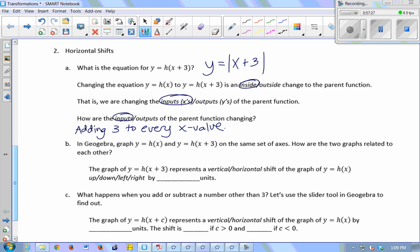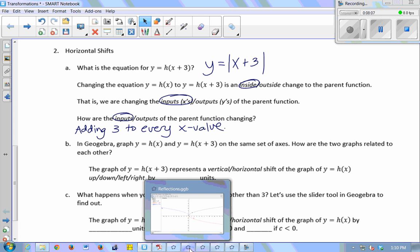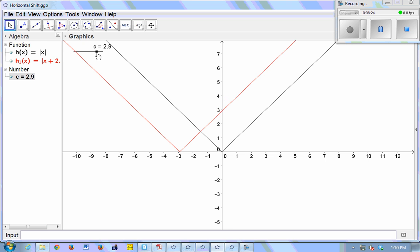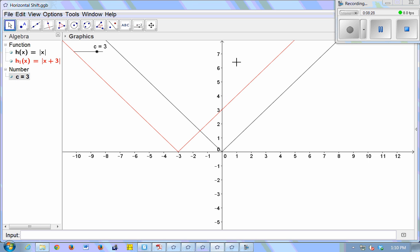What do you think is going to happen when I graph the absolute value of x and the absolute value of x plus 3? If I'm changing the inputs by adding 3 to every x value, how is that going to affect the graph? We're going to have a horizontal shift — that makes sense because we're changing the x's. The conjecture is that we're going to shift right 3.